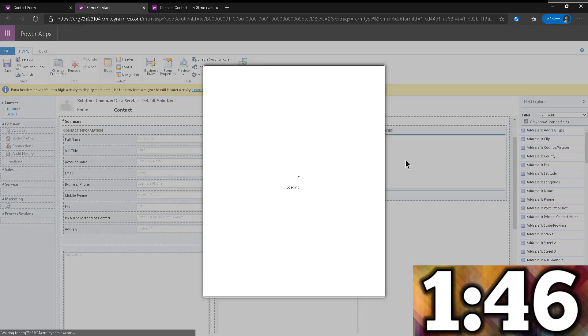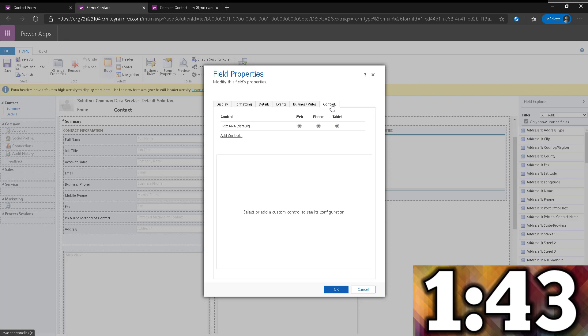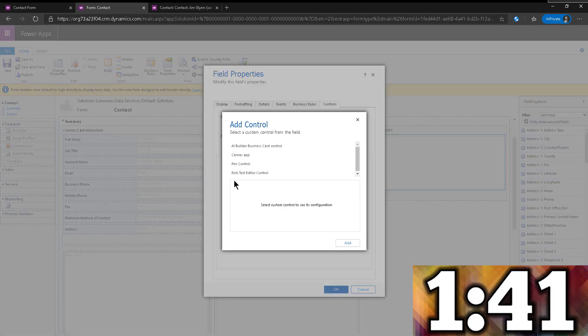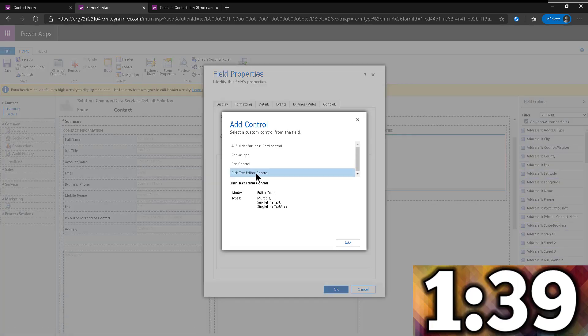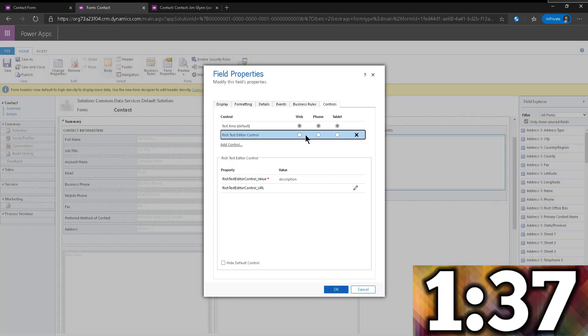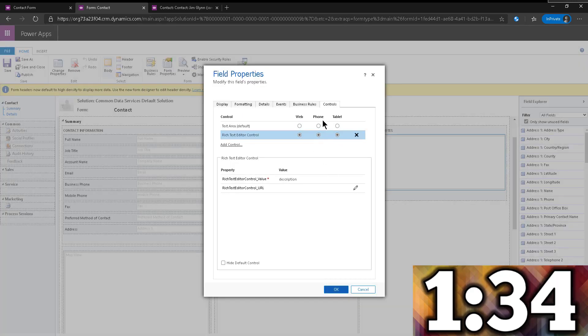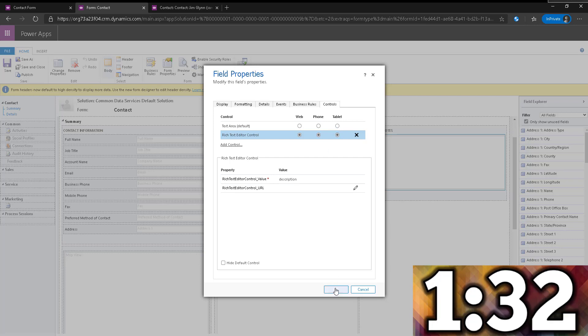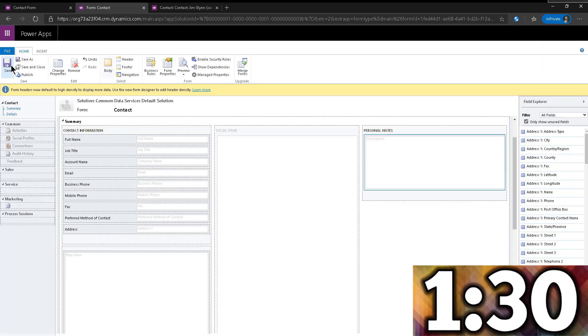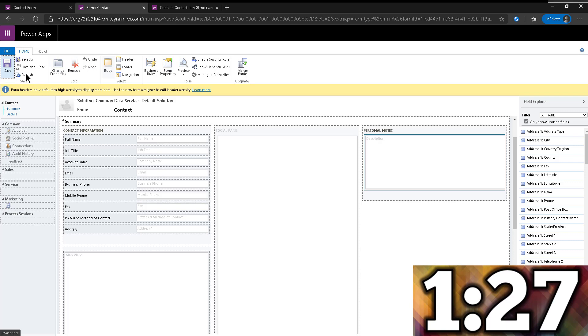So super straightforward, you can double click on the field, navigate to controls, add control. And there it is, a rich text editor control. So we're going to click on that, and make sure that that control is visible, whether we are on the web client, the phone or the tablets. I'm going to click OK, save, and then we're going to publish.